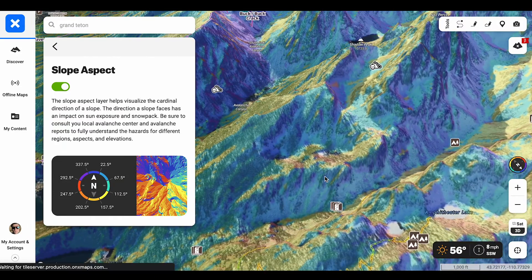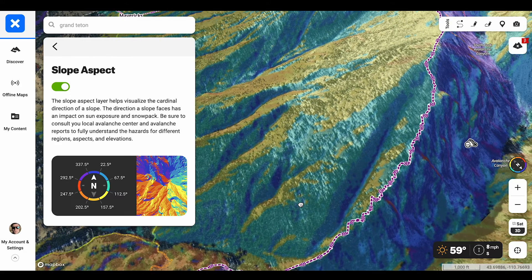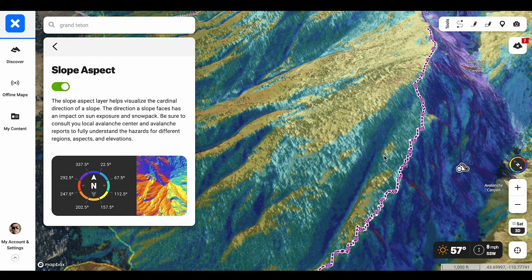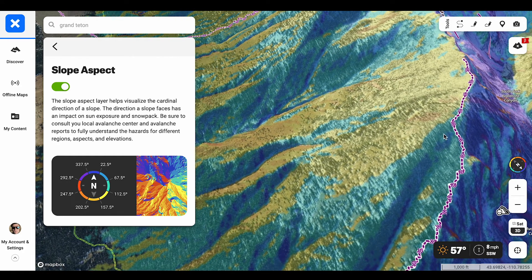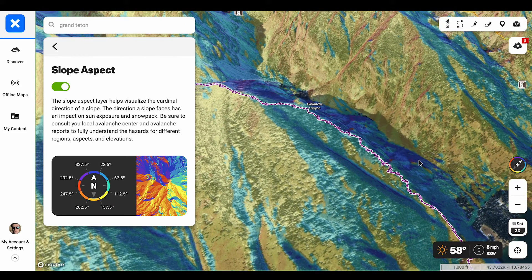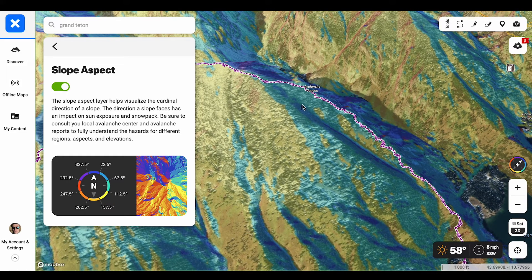Let's take this area in Grand Teton National Park — 25 Short. It's a relatively simple tour for most, often a back pocket day for higher avalanche danger, but the slope aspect layer allows you to see where the undulations and terrain change greatly as it pertains to slope aspect. Over here, you can see that this terrain is much more northeast facing, and this terrain down here is more south, southeast facing.